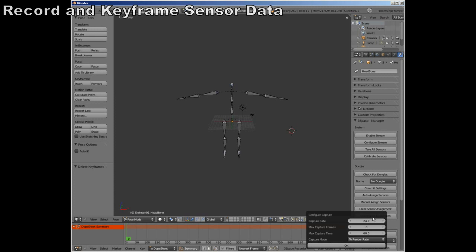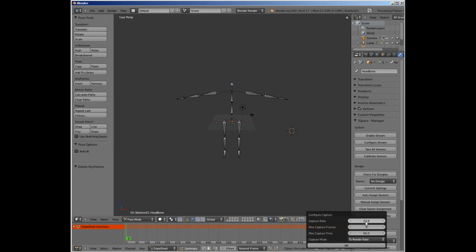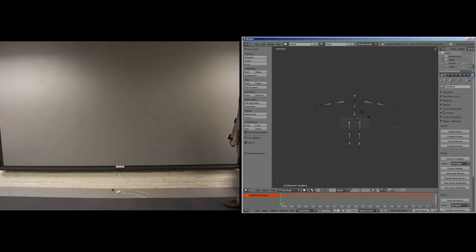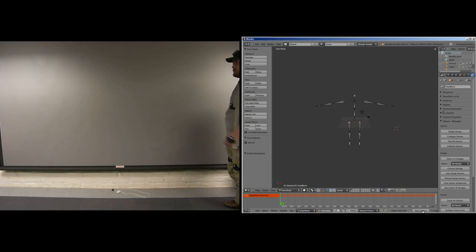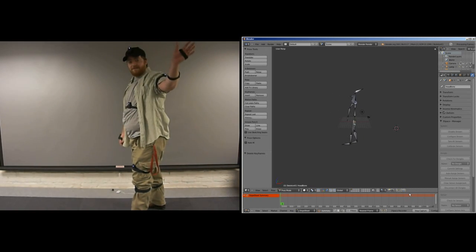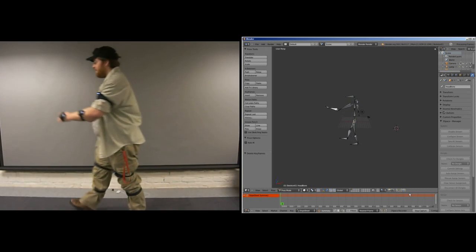Along with streaming data, our plugin can also record orientation data. Recording sessions are highly configurable, allowing control over capture rate, maximum capture time, maximum frames captured, and keyframe scaling.